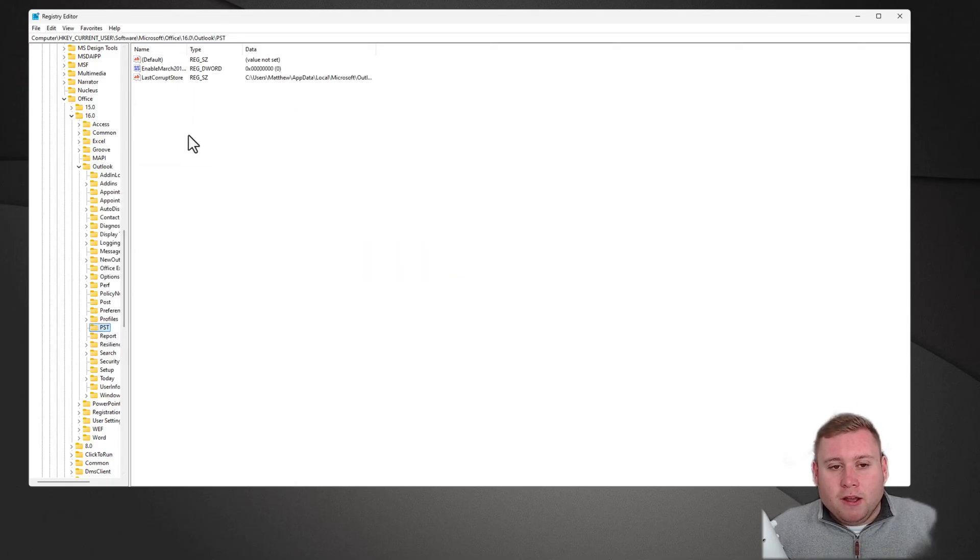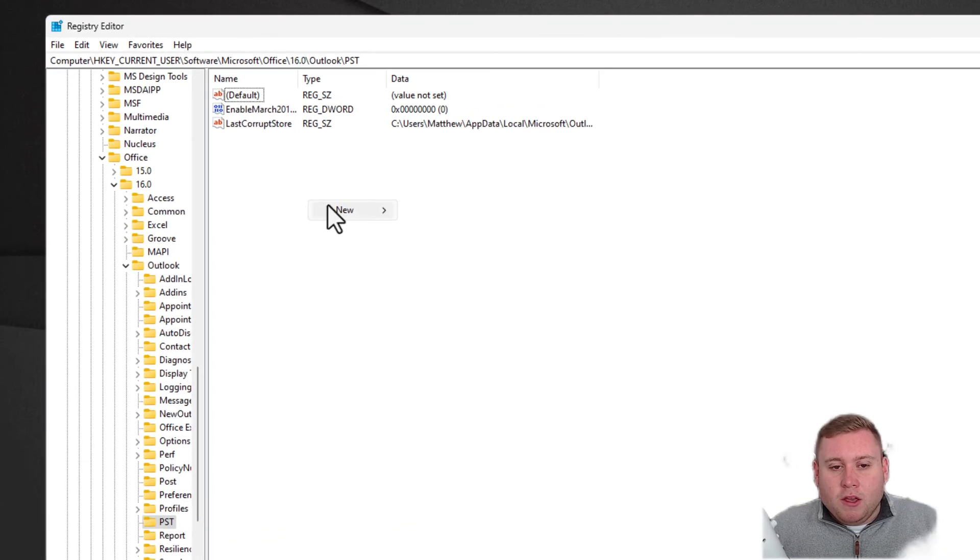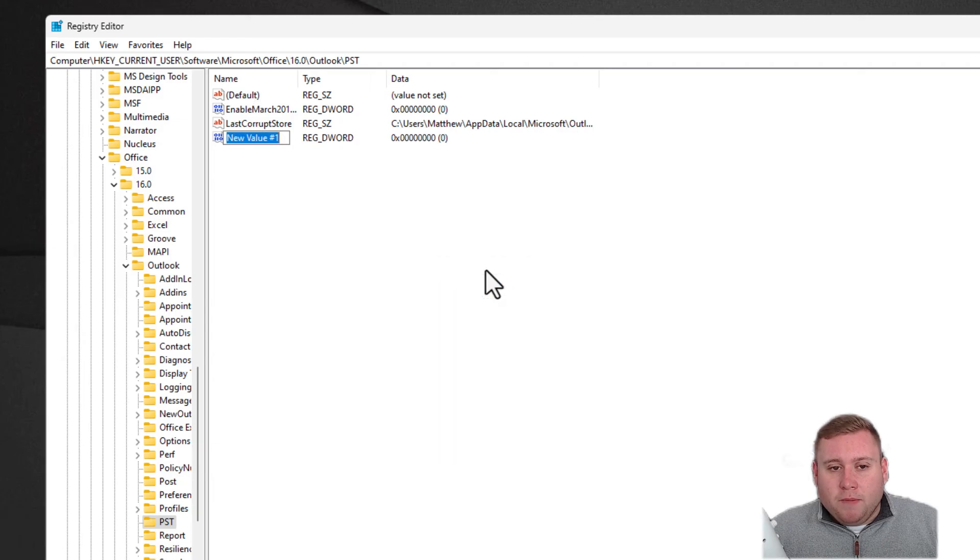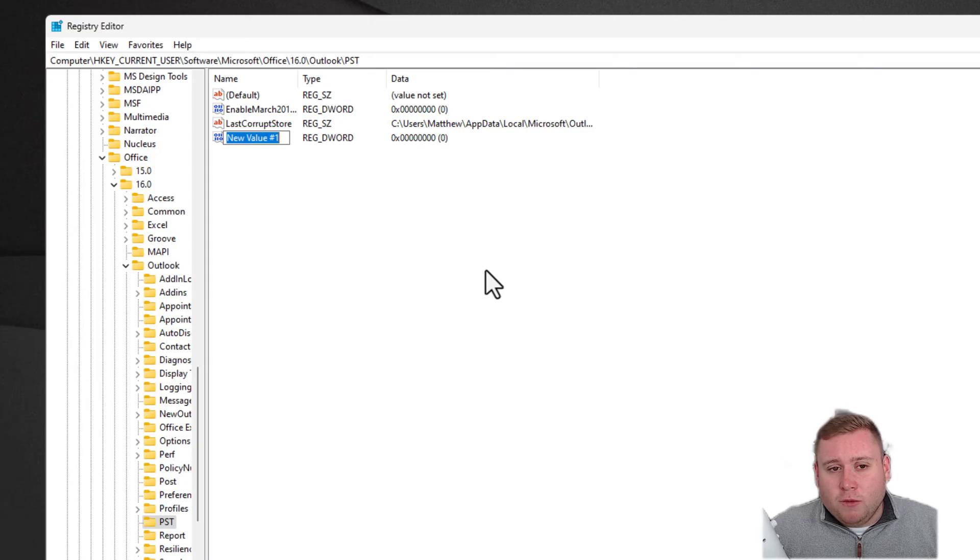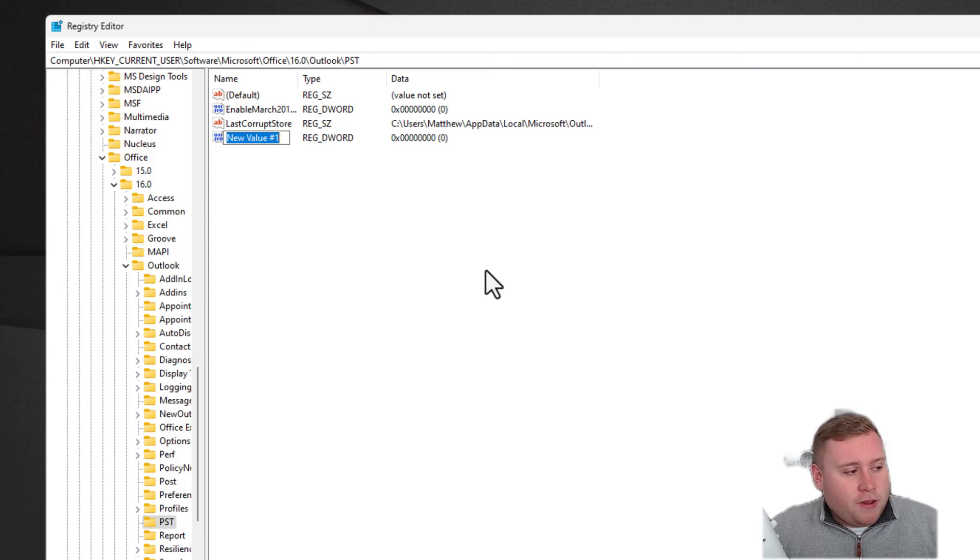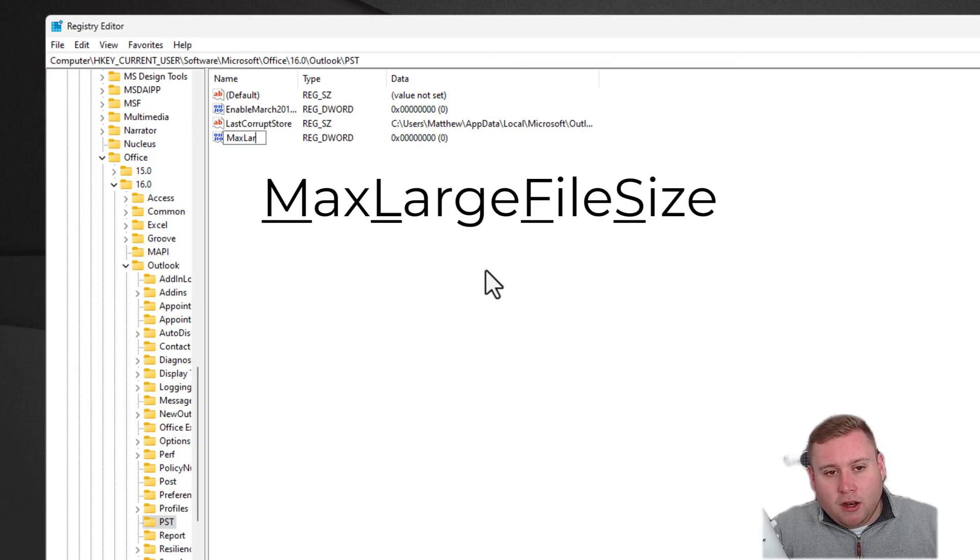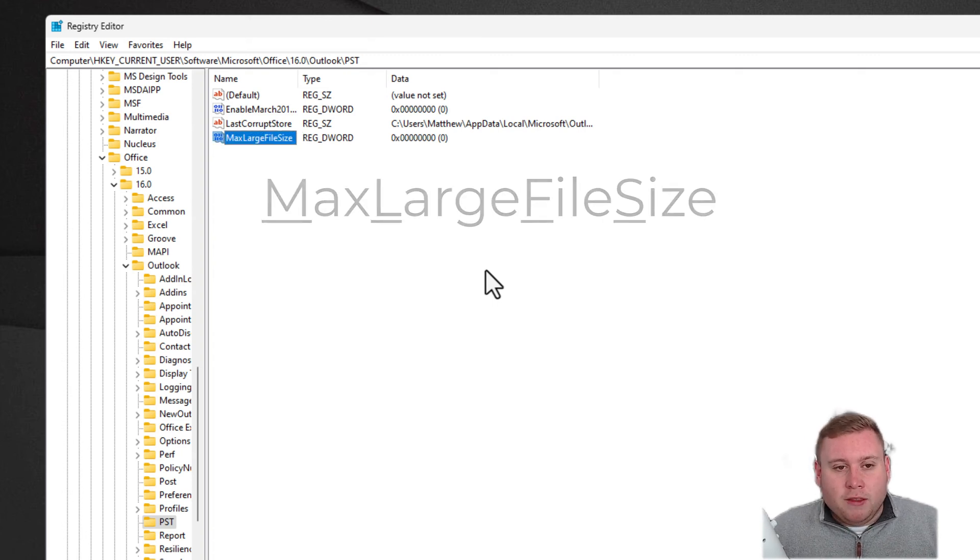Now we jump into PST. We're now going to right-click in this blank space here, go to New, and click on where it says DWORD 32-bit value. You need to type this exactly as shown on screen with the capital letters. The first thing we need to type in is MaxLargeFileSize, and then press Enter to register that.